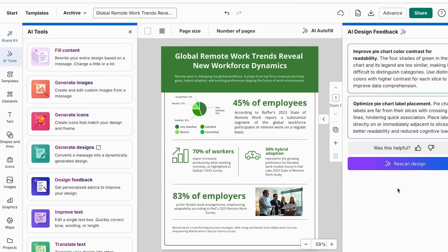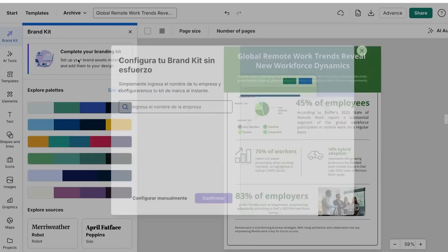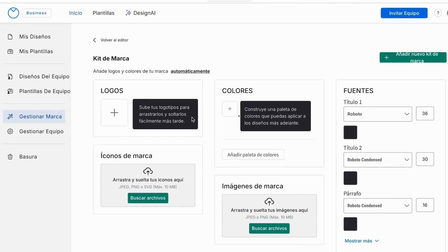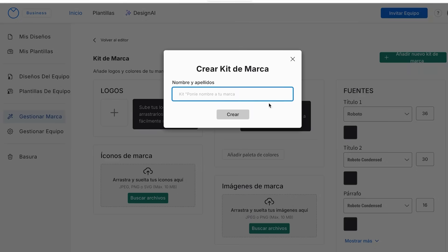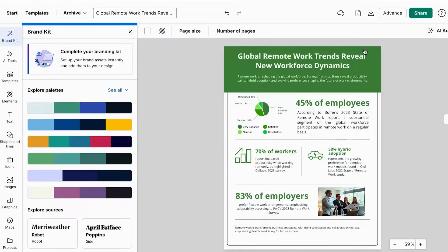Finally, let's apply consistent branding. Before using Venngage's brand kit, my statistical graphics looked different every time — different colors, fonts, and styles — which looked unprofessional and made my data less trustworthy. Once I set up my brand kit, every statistical graphic automatically matched my brand. Go to Brand Kit, upload your logo, define brand colors, choose professional readable fonts, apply consistent styling to all statistical elements, then choose your export format and click Download.